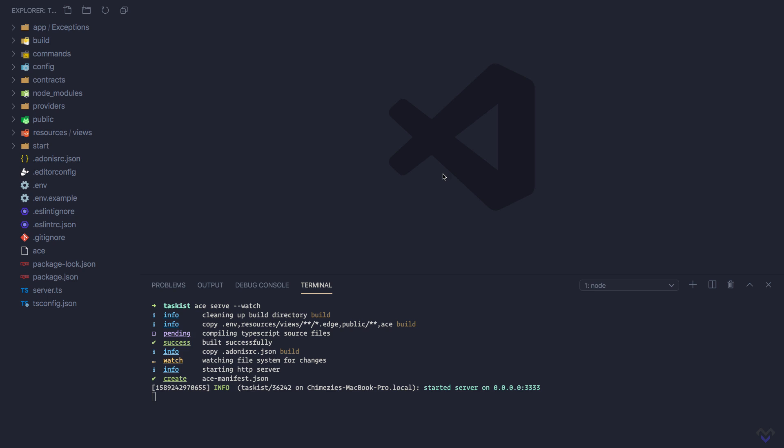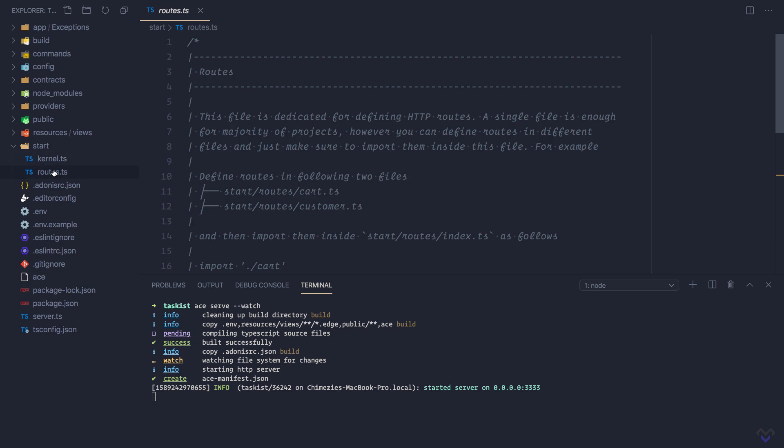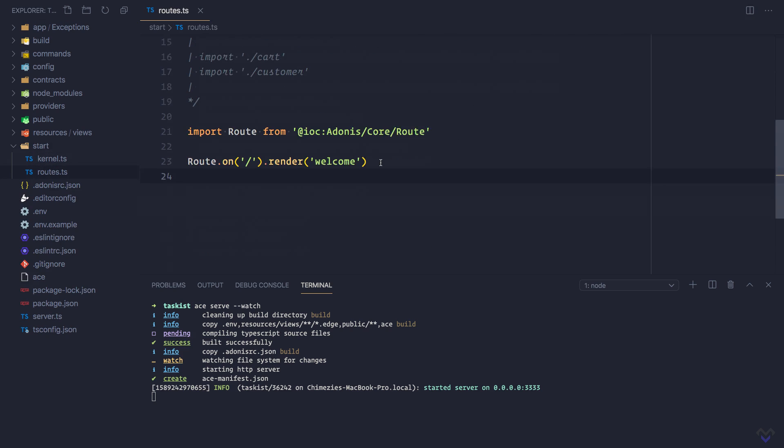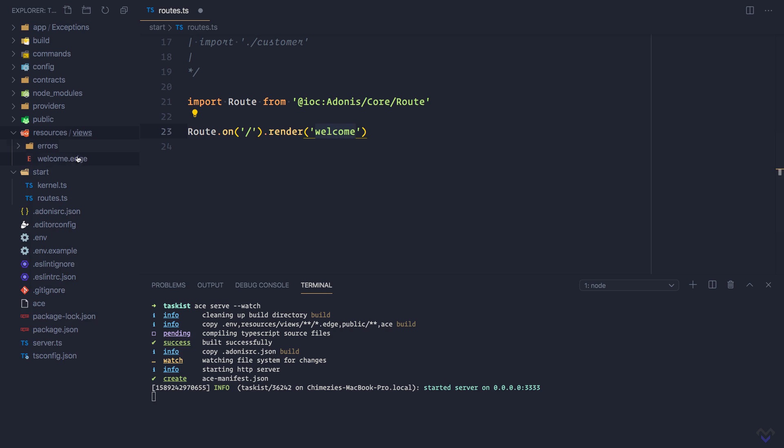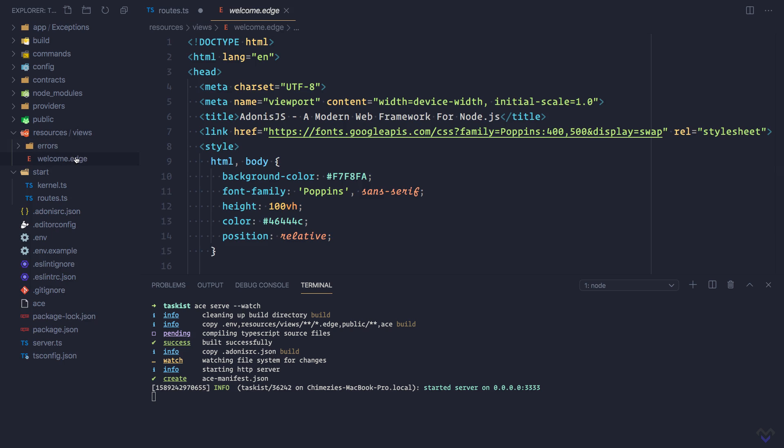To make this clearer, let's try to understand how the default landing page of our newly created application works. Let's open the route.ts file inside the start directory. Here is the route definition that handles the landing page, which says upon visit of the home page, represented by the forward slash, a view file called welcome.edge should be rendered. Welcome.edge contains the code for the landing page.